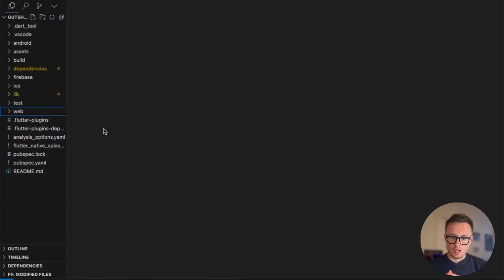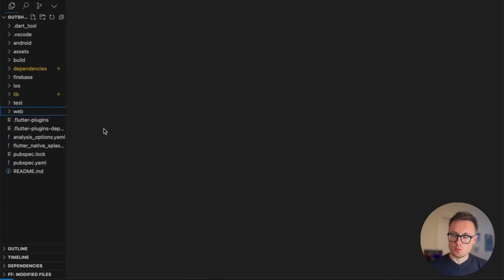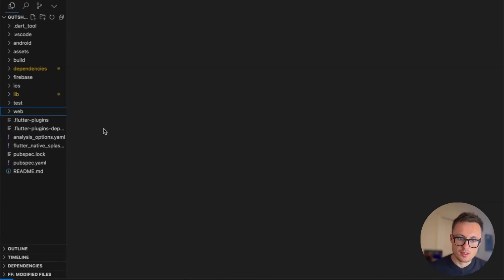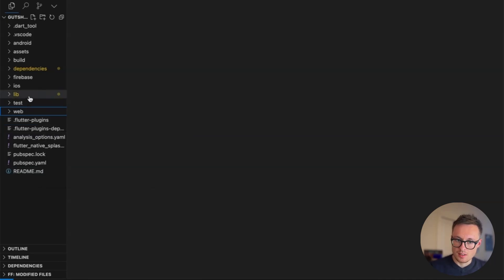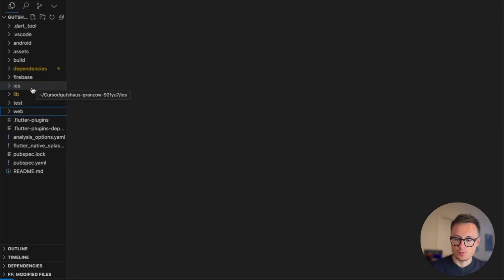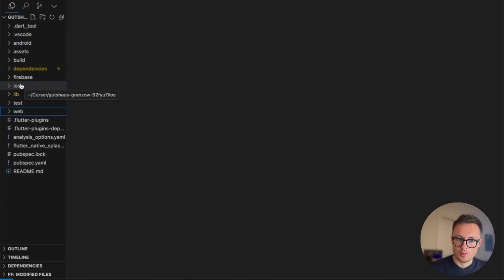Here we are in Cursor. I've pulled the latest code, it's all up to date. If you want to know how to connect Flutter Flow and Cursor and sync your code in between, I'll link a video on screen. Now, one thing about Flutter Flow apps is that they are Flutter apps, and Flutter apps are cross-platform apps. That means if we look at the code in Cursor, we have our main code base in the lib folder, and then we have certain folders for device-specific and backend-specific files — Android, iOS, and web.